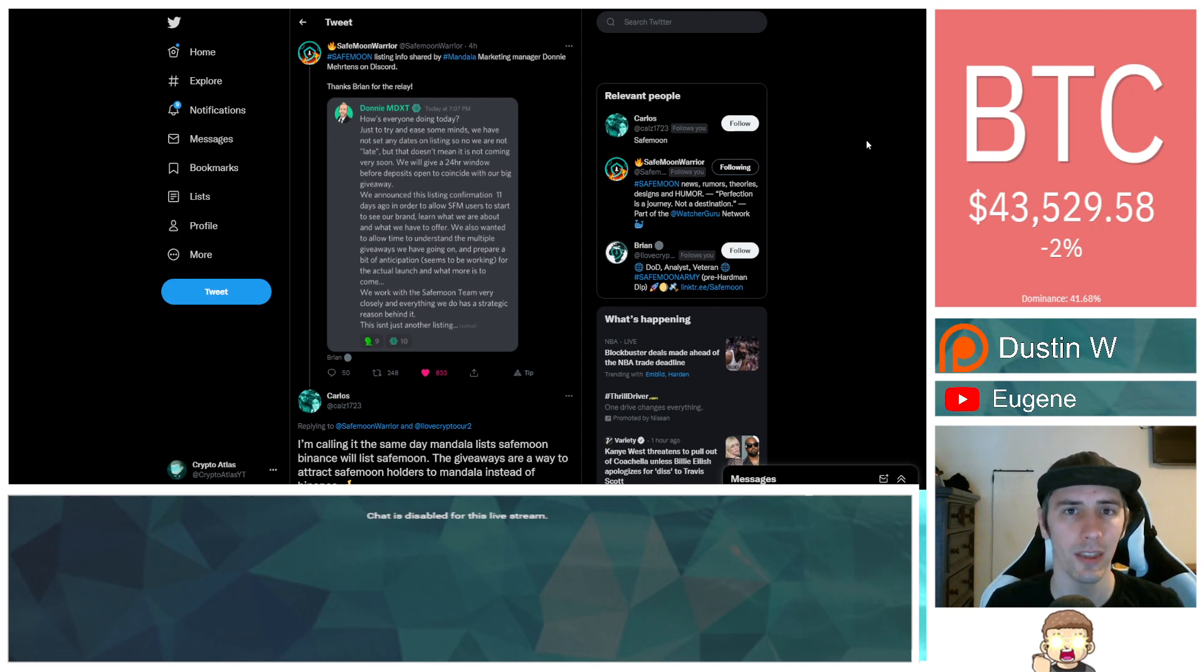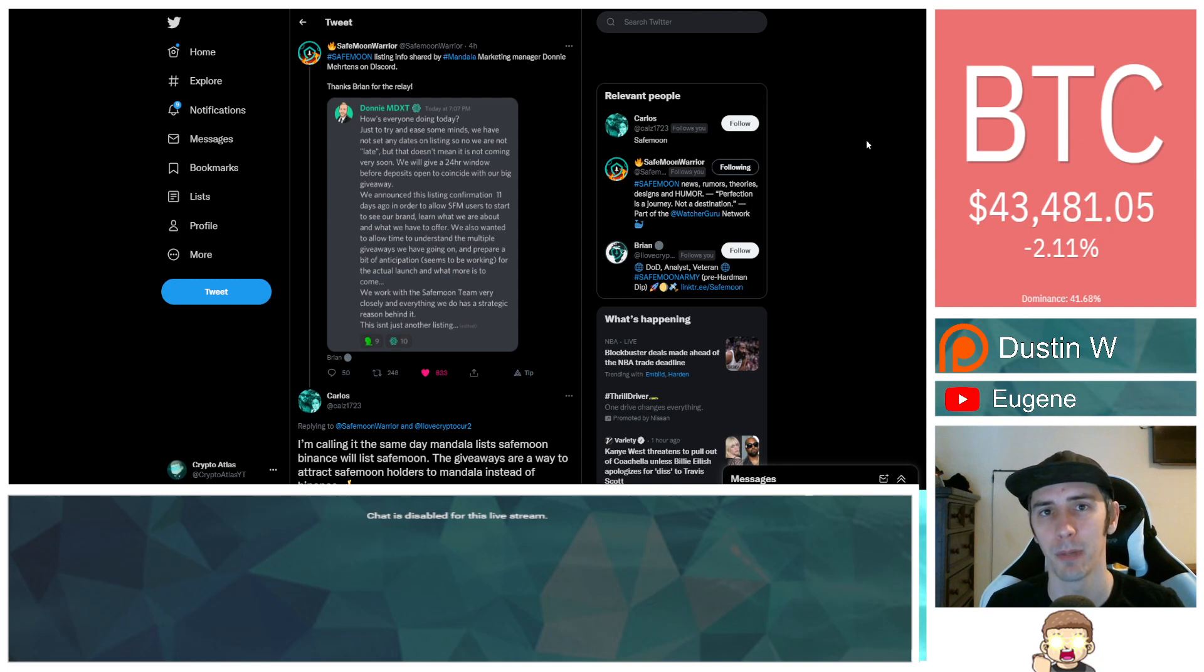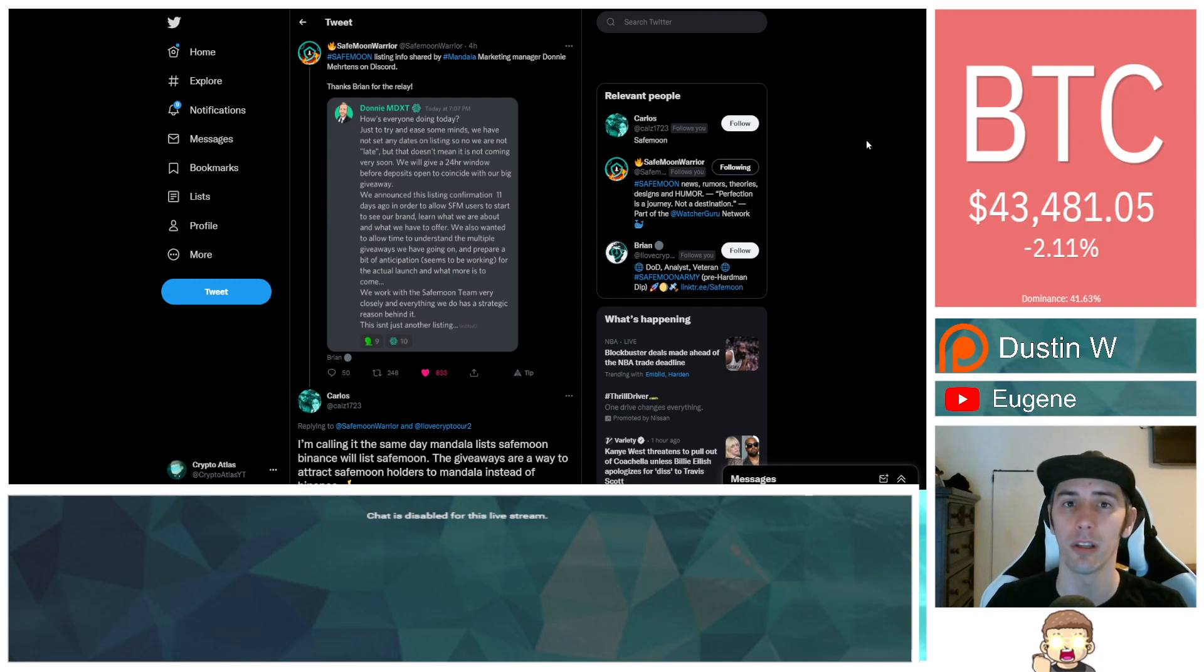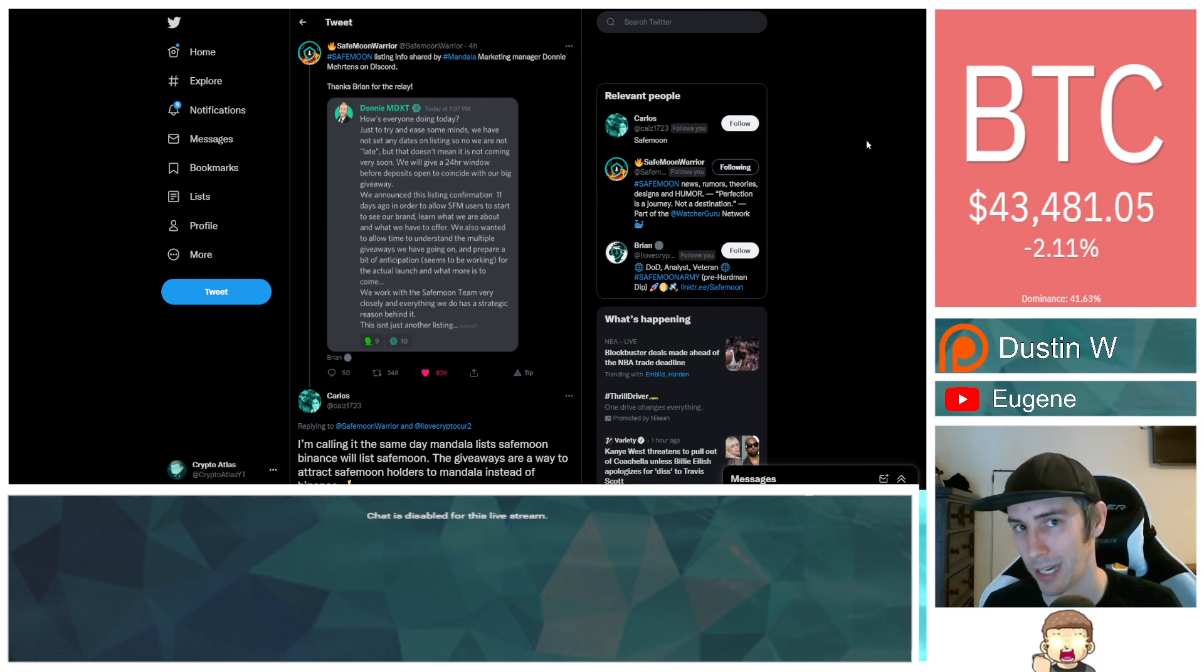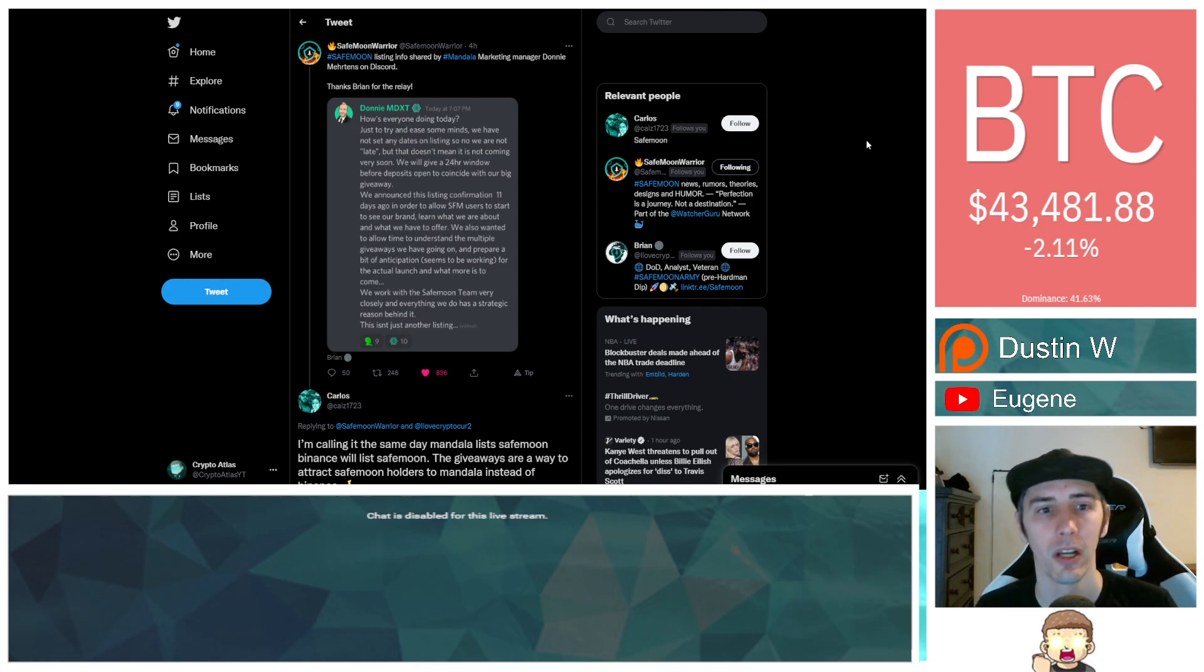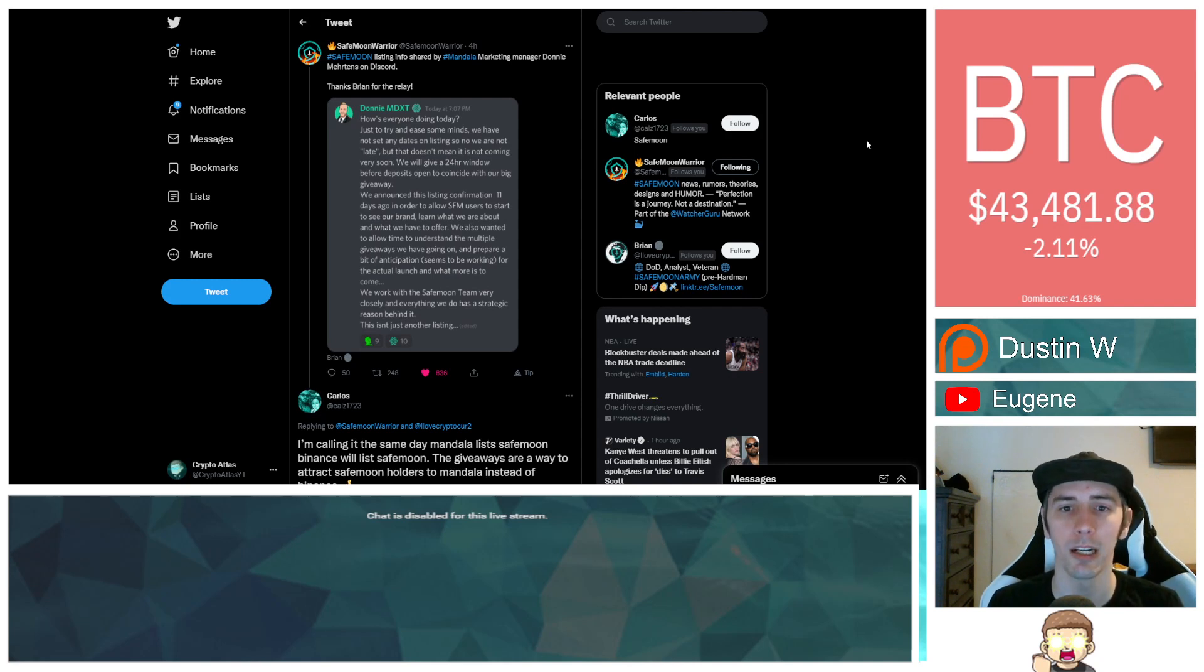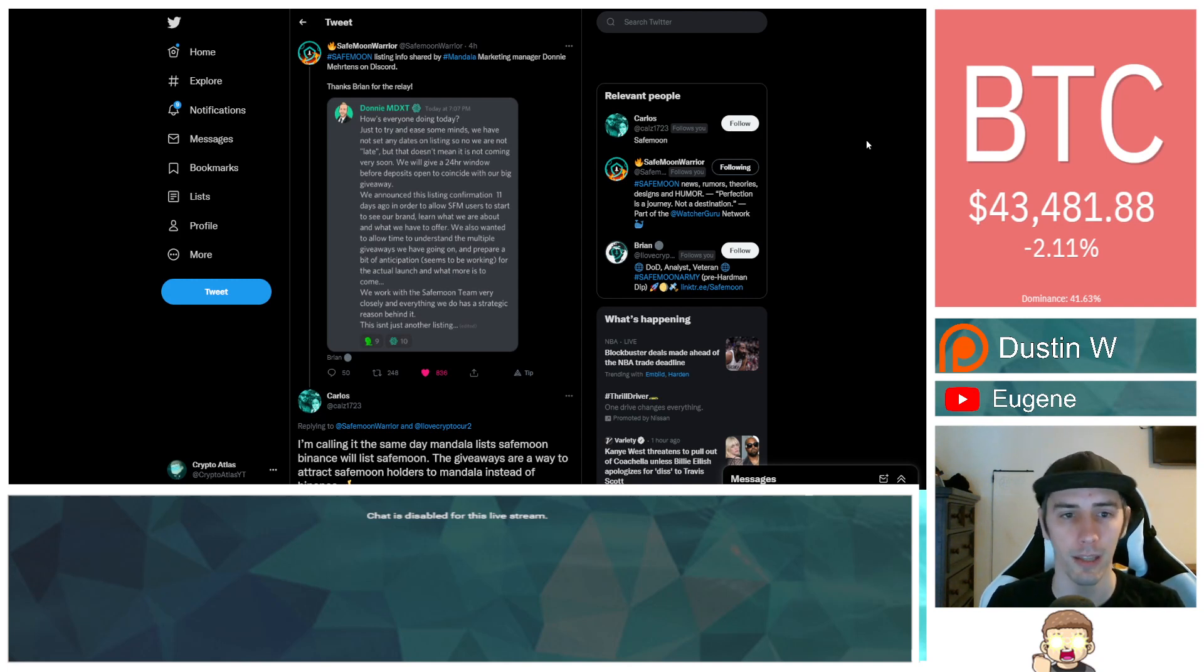I got two key things here I want to talk about in this video, one of which is coming from somebody from Mandala themselves, and another one is from what Carlos has pointed out. And I think it's very interesting. And I want to share with you what he found. So let's go ahead and start off with this: SafeMoon listing info shared by Mandala marketing manager Donnie Mertens on Discord.